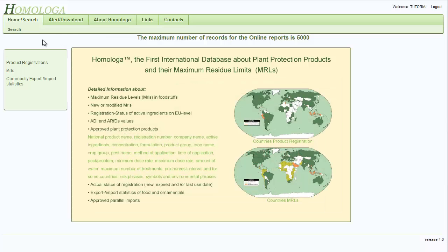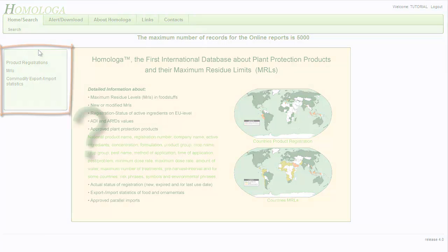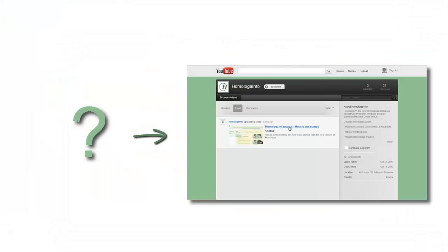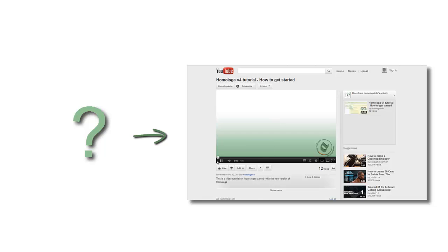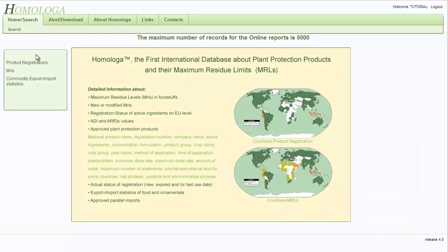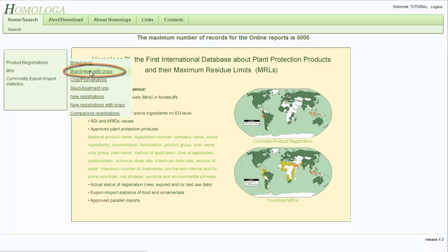Once you are logged in and see this page, we will start by going into the vertical side menu. If you do not remember the login process, please watch our tutorial on how to get started with Homologa. Then we drag the mouse over product registrations to show the submenu and select brand level with crops.